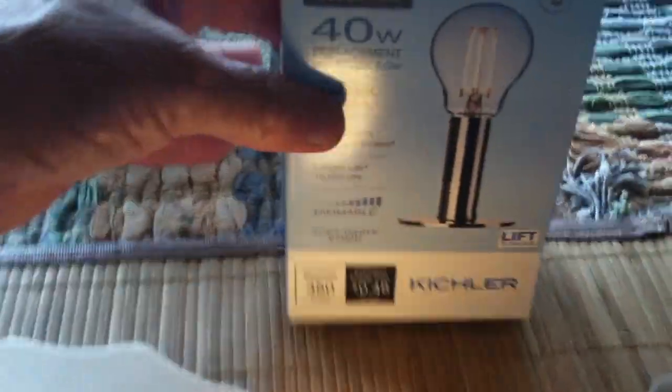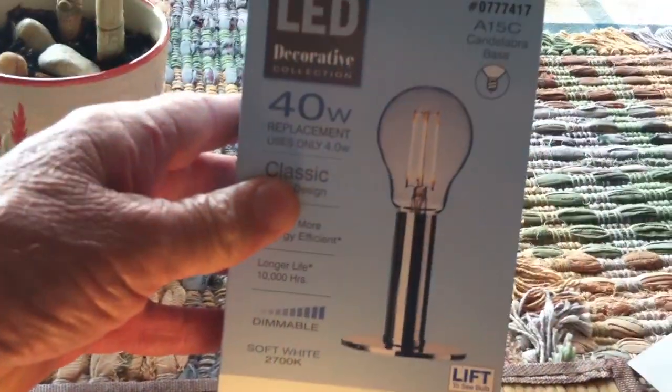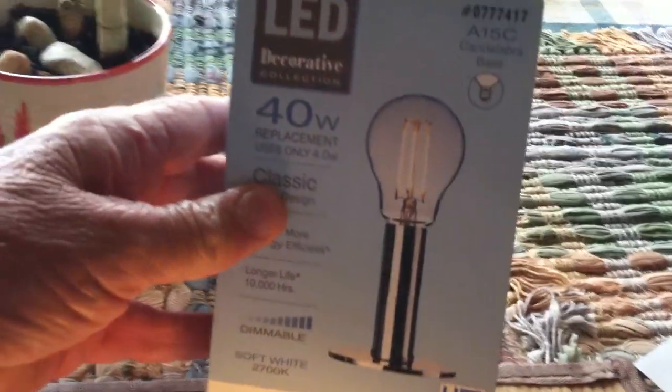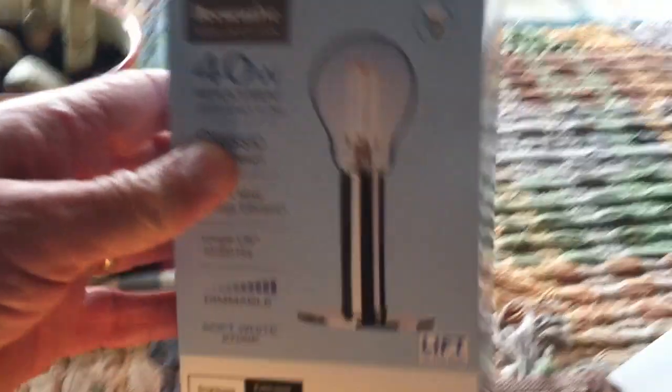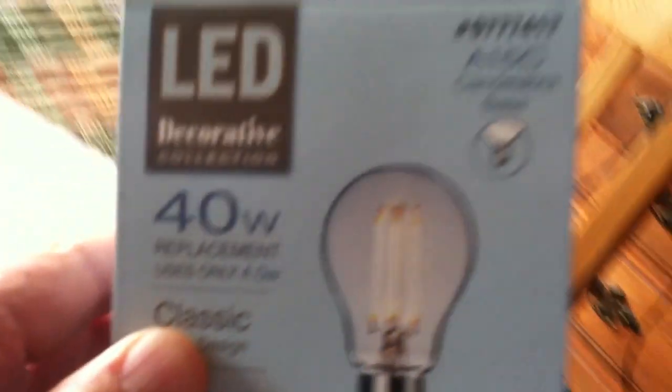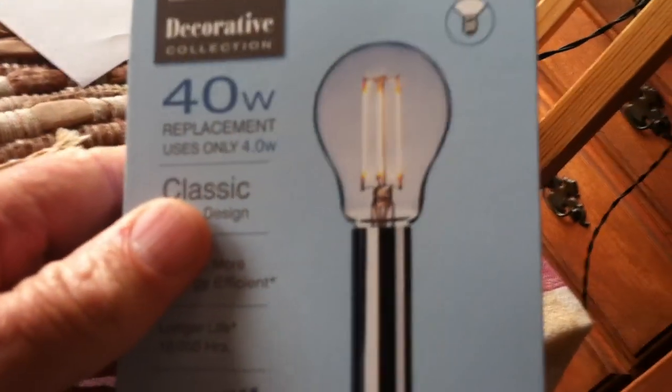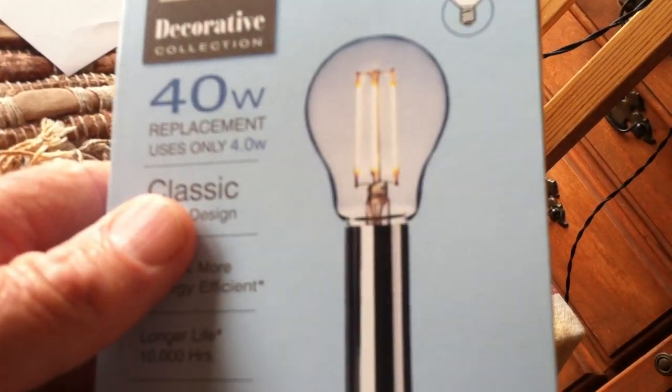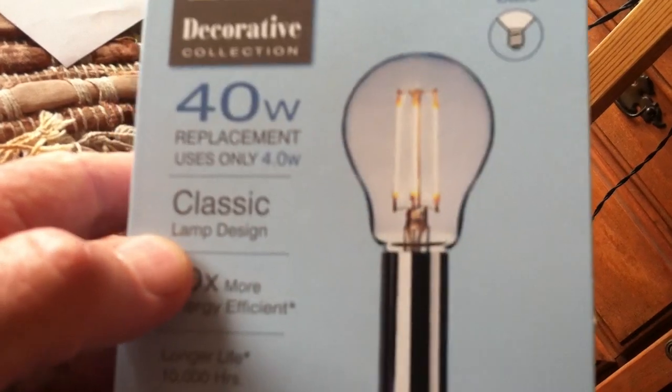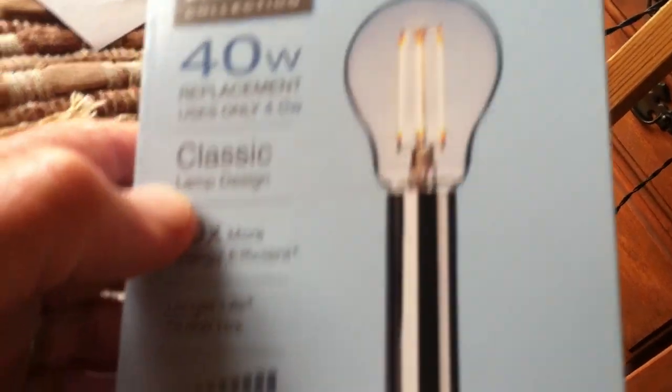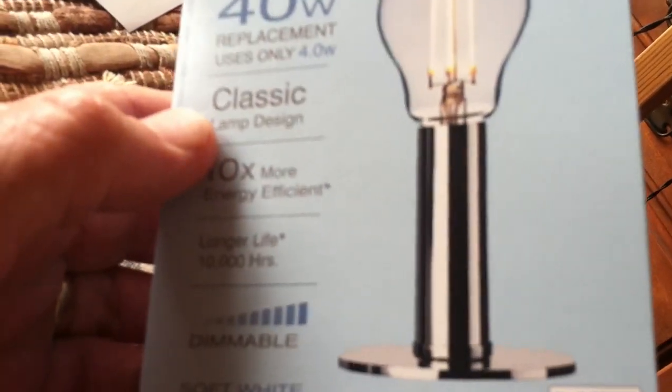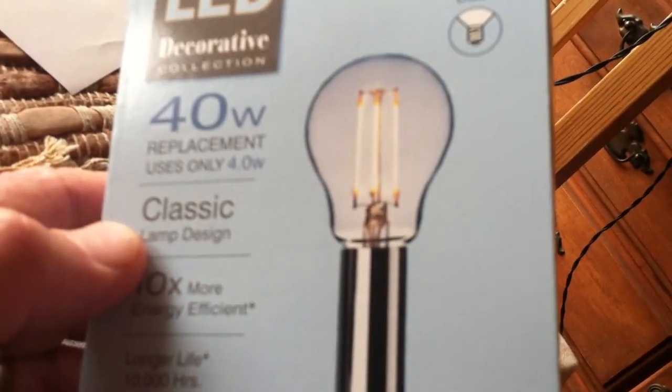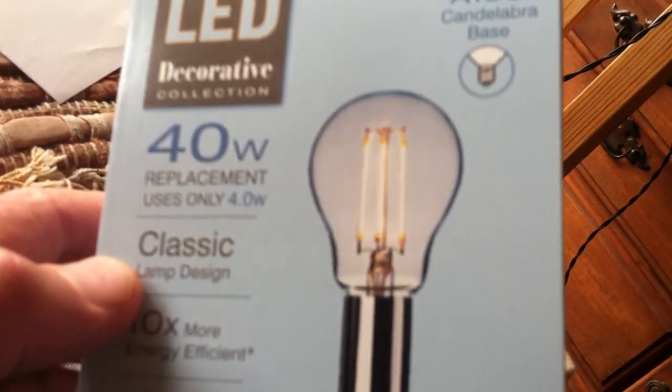They had these at Lowe's and they were on sale for under two bucks. And there's a bunch of different kinds out there that these filament, 40 watt replacement, I think it uses four watts or something like that.